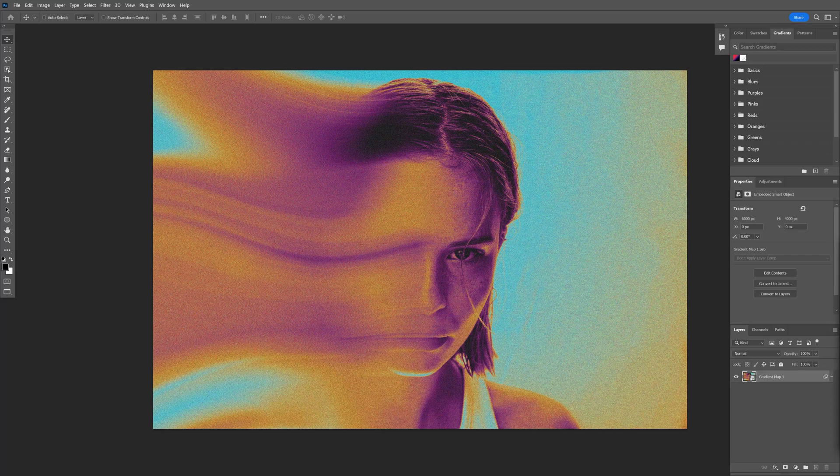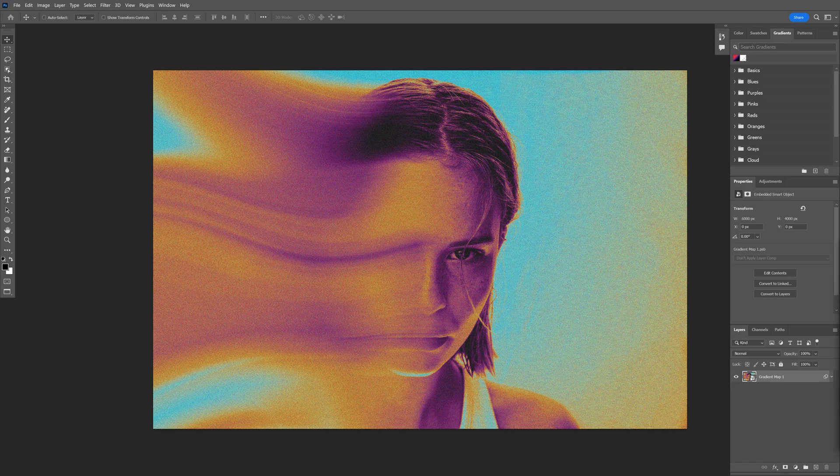So I saw everybody is doing this trendy blurry effect, so I said I gotta give it a try and show you how to do it.